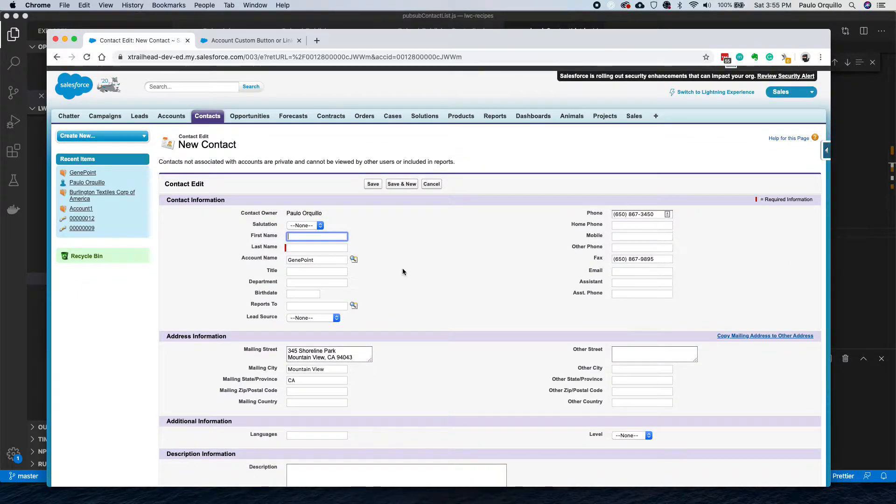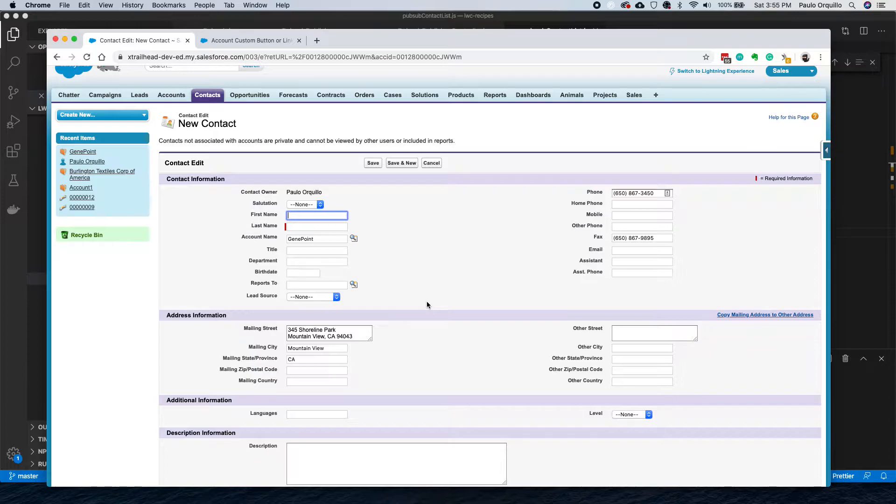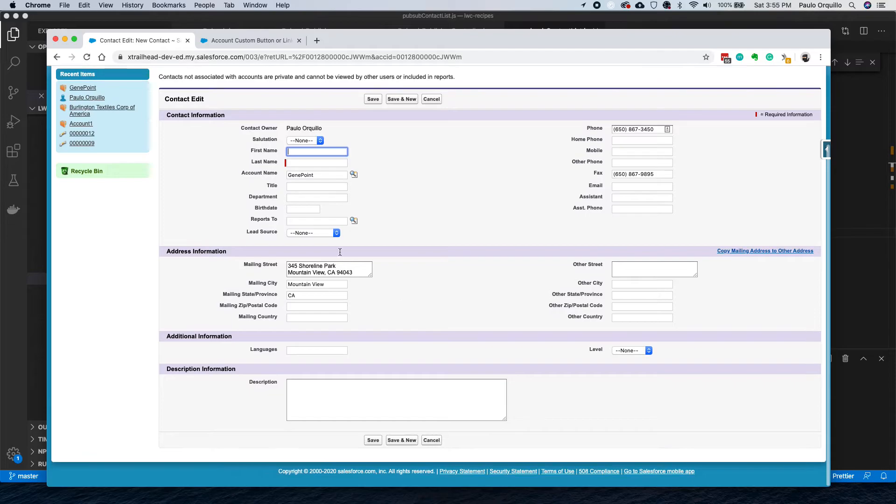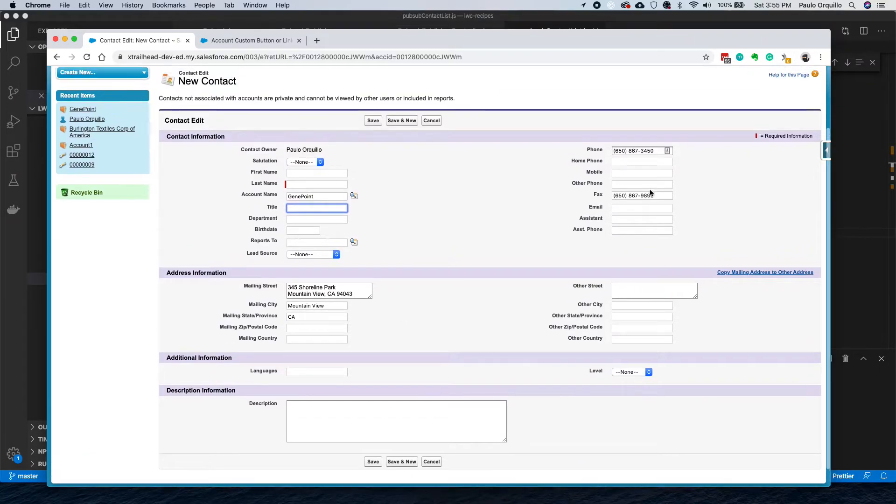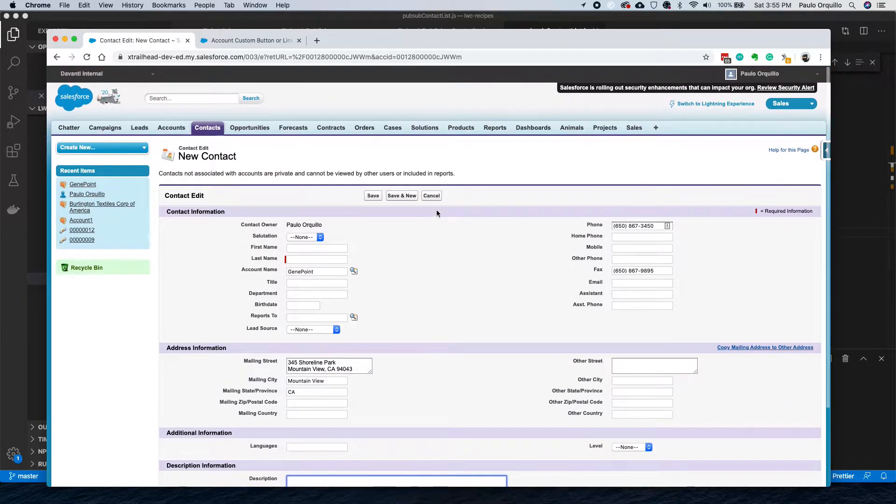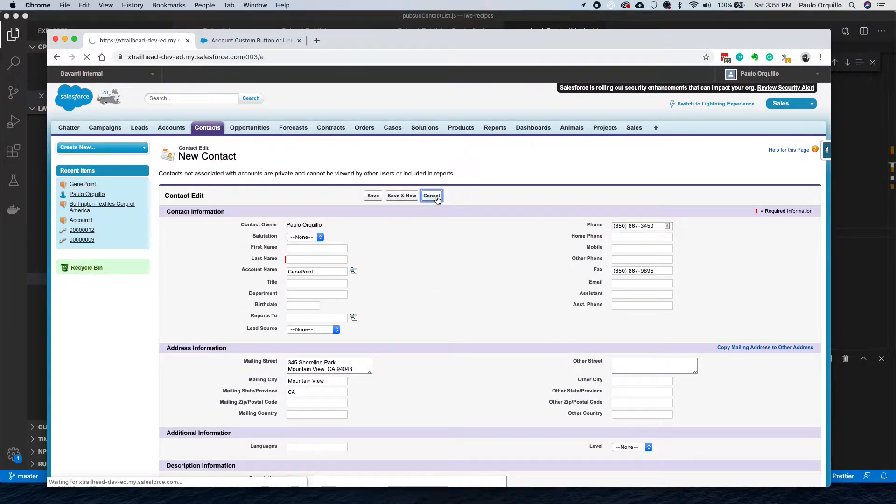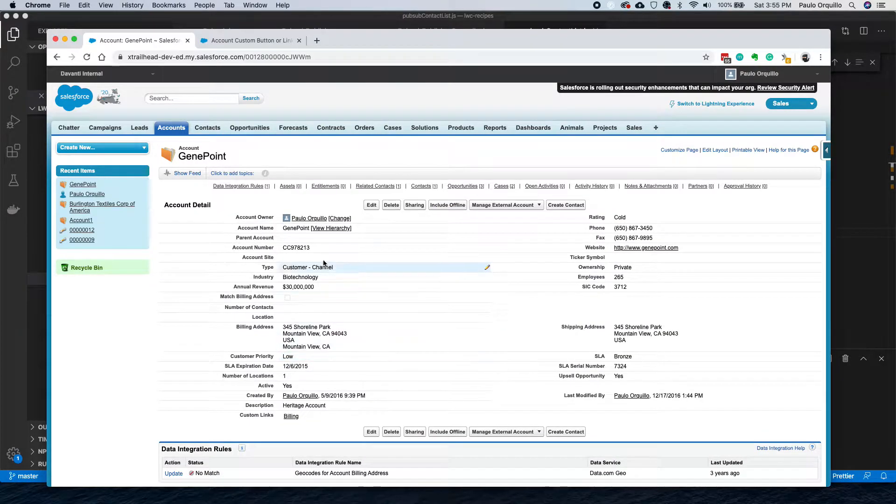Some fields are auto-populated by Salesforce by default based on the standard object Account and Contact, but some fields, if you want to auto-populate them like Title or Mobile or Description, you would need to create a custom button and target specific elements on the field to auto-populate it.